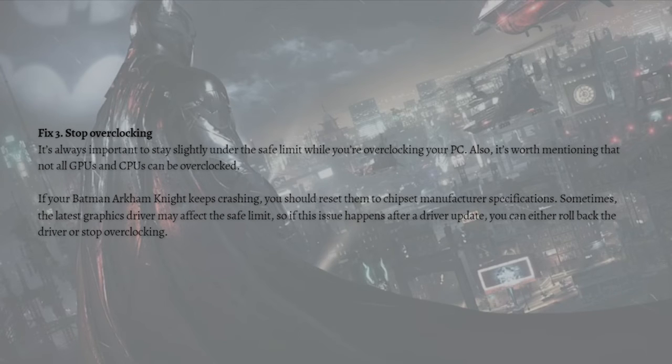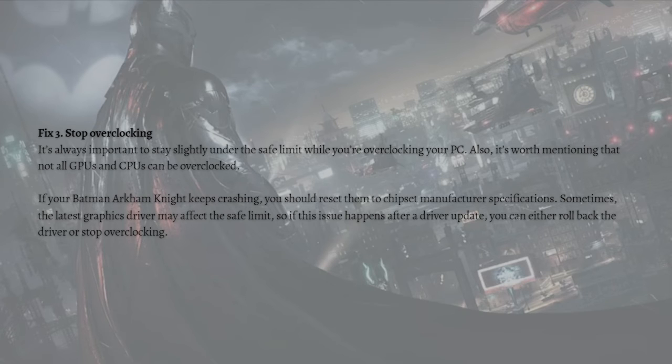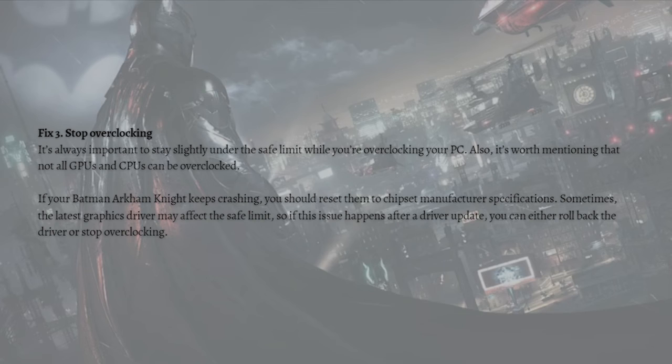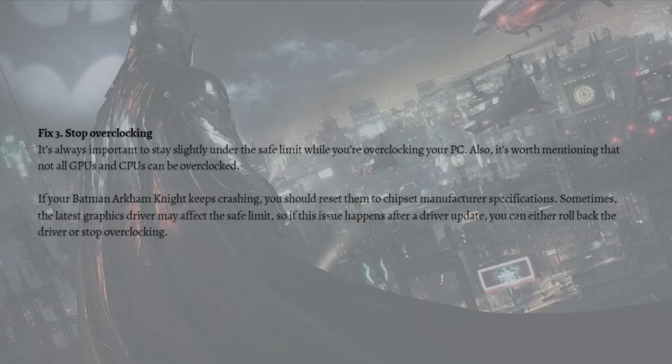If your Batman Arkham Knight keeps crashing, you should reset them to chipset manufacturer specifications. Sometimes the latest graphics driver may affect the safe limit, so if this issue happens after a driver update, you can either roll back the driver or stop overclocking.